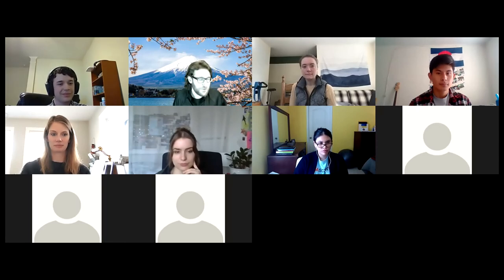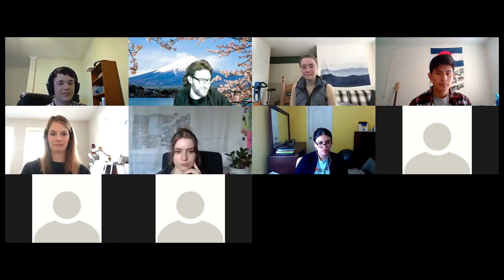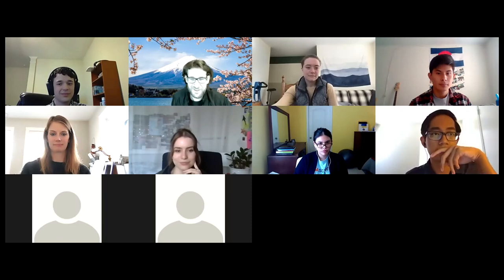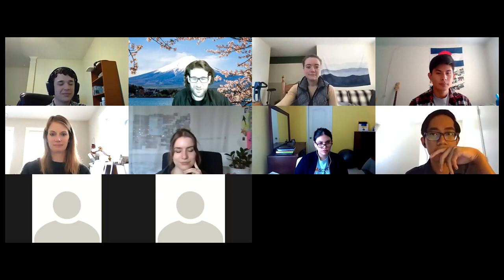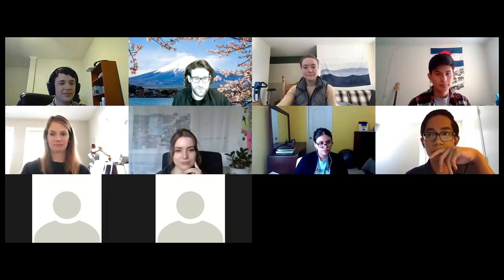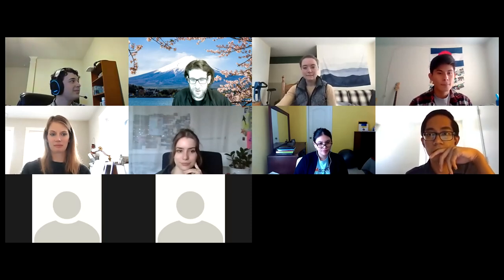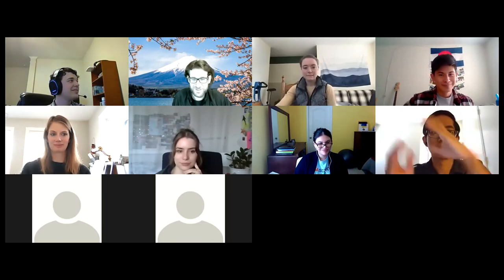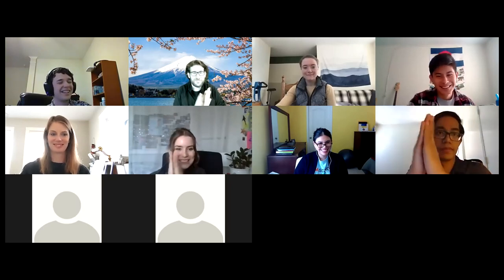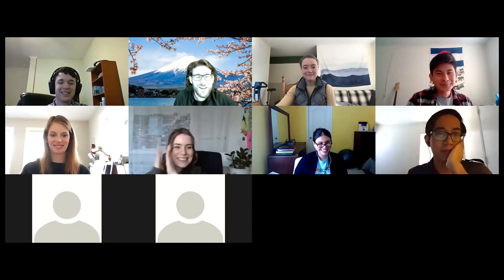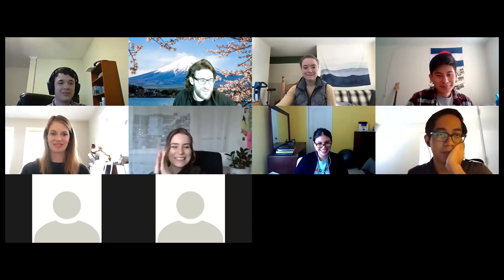Really great work, Victor. Thank you so much for presenting. Let's give a virtual round of applause.